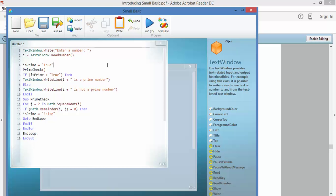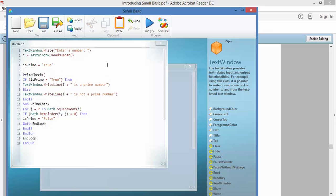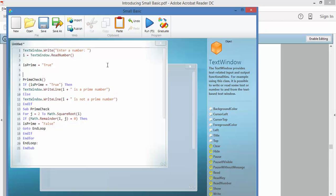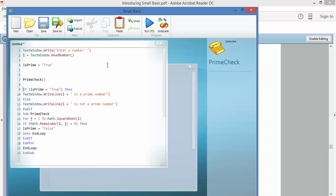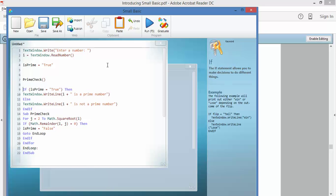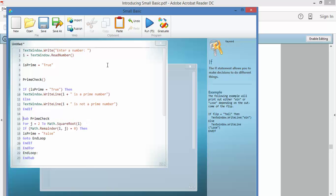Now, it's going to say for starters that isPrime equals true. So now there's a variable called isPrime and its starting value is true. So now it's going to run a program called prime check. So let's find, there we go, sub prime check.